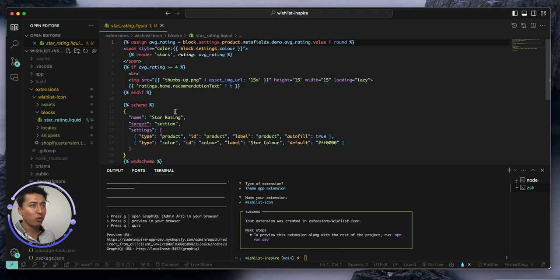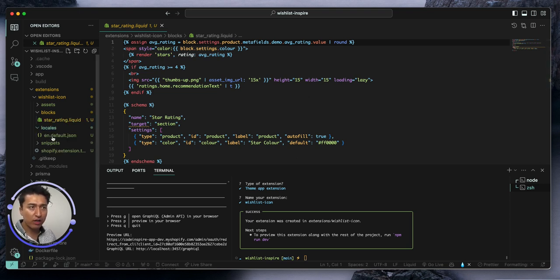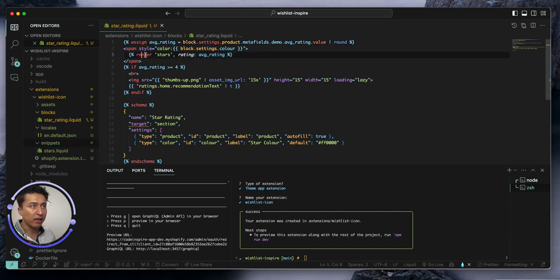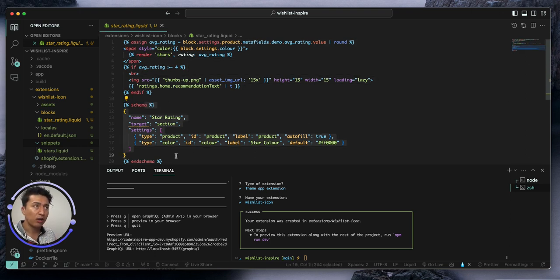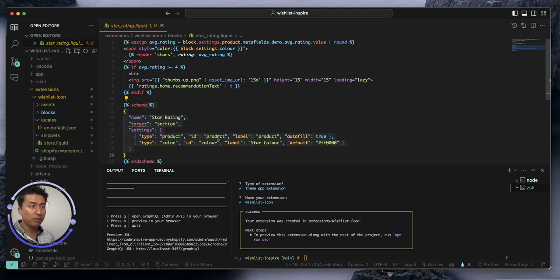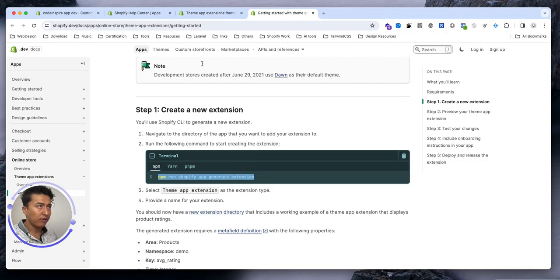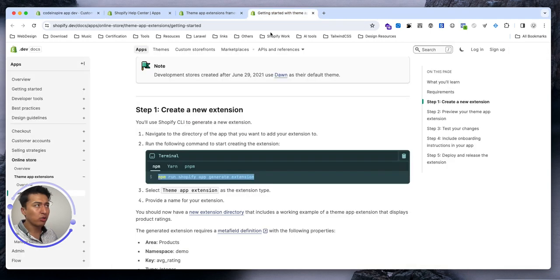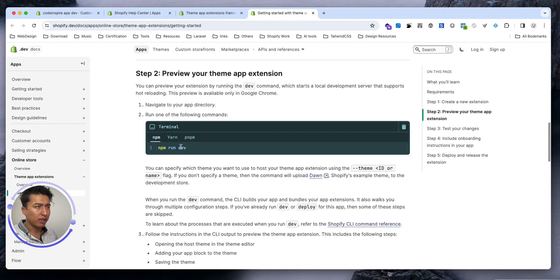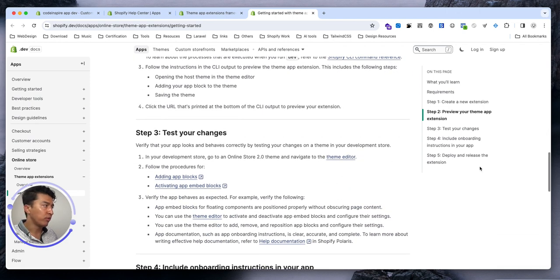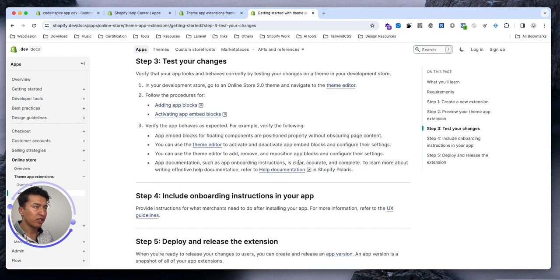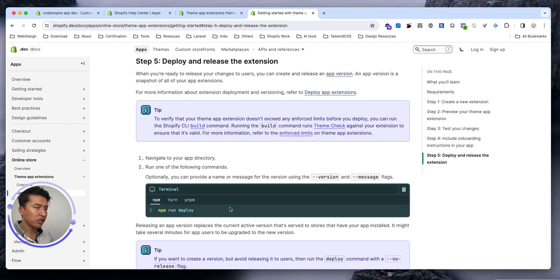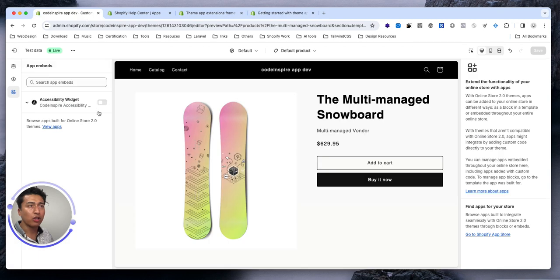Inside assets you put all your CSS, JavaScript, or images. In blocks you will have your block — for example there is a store review example that they put here, which you can modify. We don't need a store review, we need a wishlist icon. Locals will be for translation files, and snippets if you have any to render. The schema contains all the settings for that specific block. For now this is created but it won't do anything unless you deploy it. Let's look at the deployment section — once deployed it will be available in all themes or development stores.